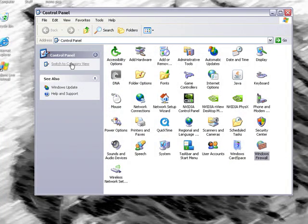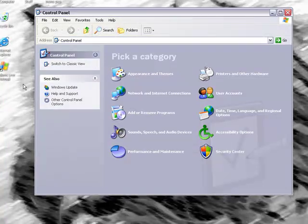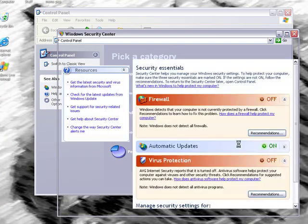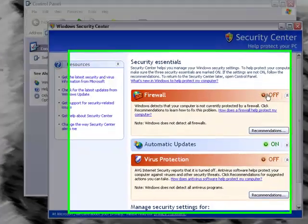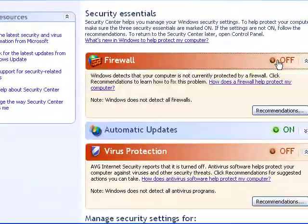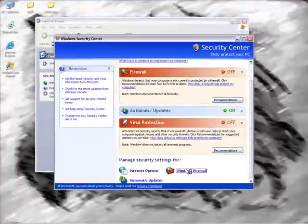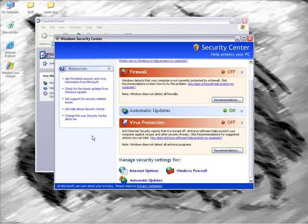If you're on the category view, you would go to security center, and then you would click, this would usually be on. You would just go down to the bottom and go to Windows firewall, and then make sure it's off.